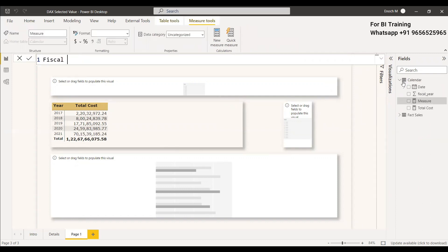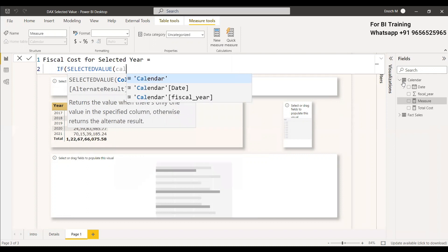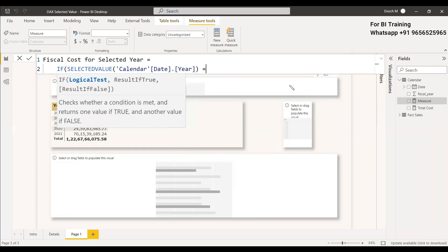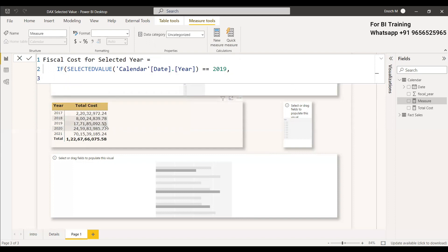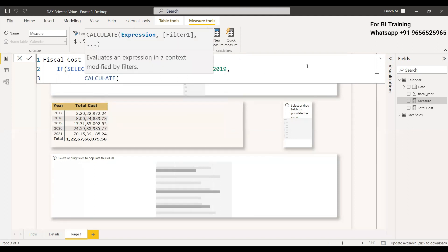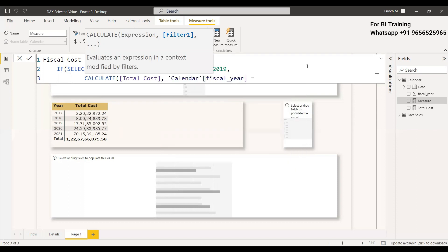The measure starts as: FCL Cost For Selected Year = IF( SELECTEDVALUE( CalendarDate[Year] ) = 2019, then we need to get the total with respect to the FCL. We write a CALCULATE function because we are filtering for the fiscal year 2019 only. So: CALCULATE( Total Cost, FILTER( Calendar, Calendar[FCL Year] = 2019 ) ).